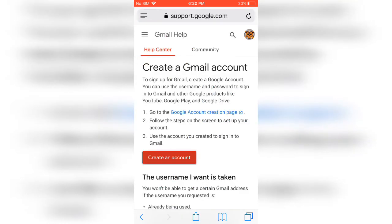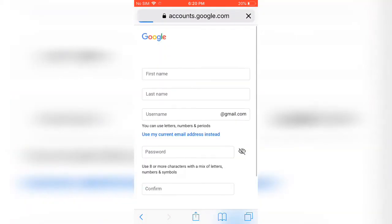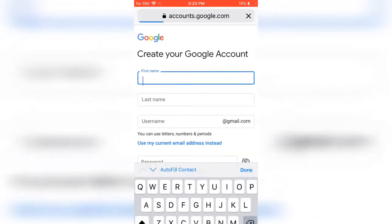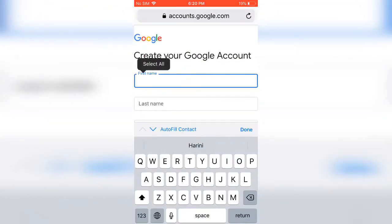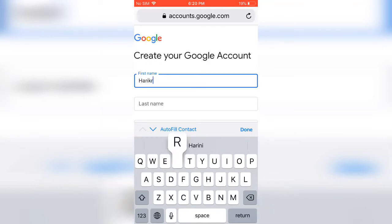Click 'Create an account' and give your first name, last name, your ID and password. Then give done.